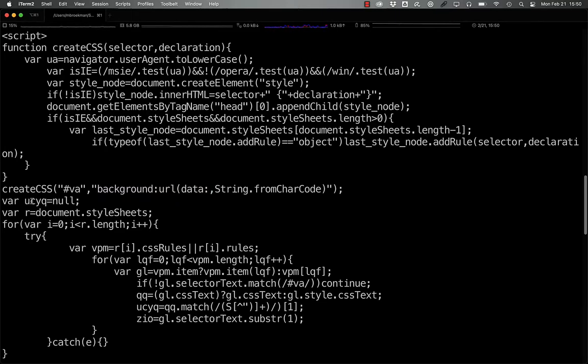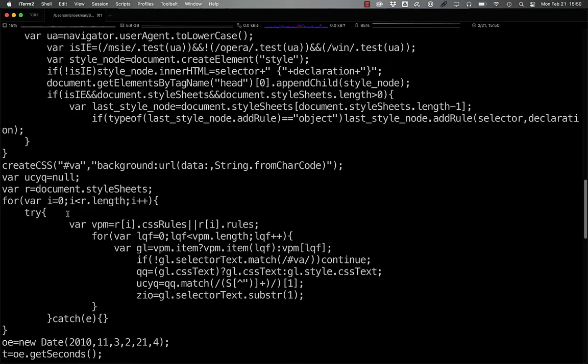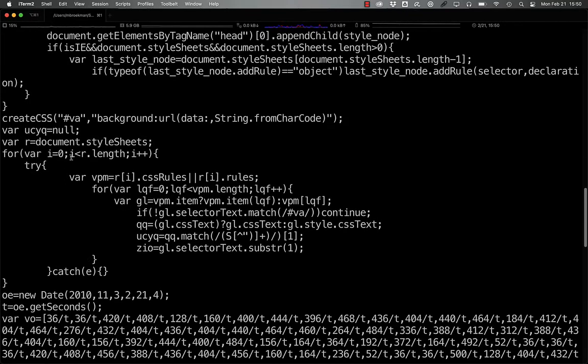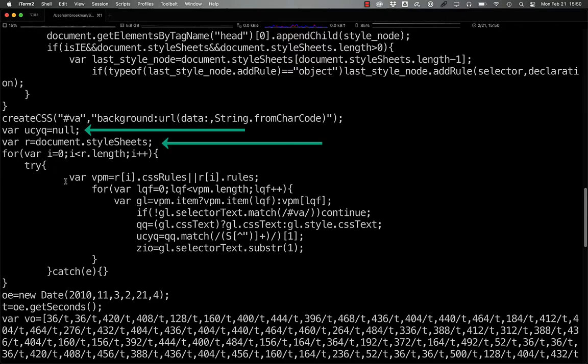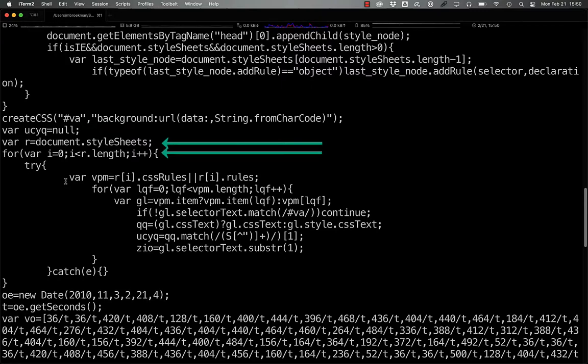However, following it with comma string.fromCharCode is completely invalid. Moving on, we define ucyq to be null, and we retrieve all of the style sheets into the r variable, before looping over all of those.